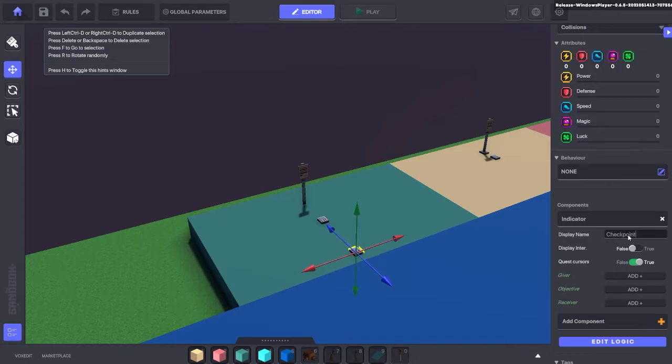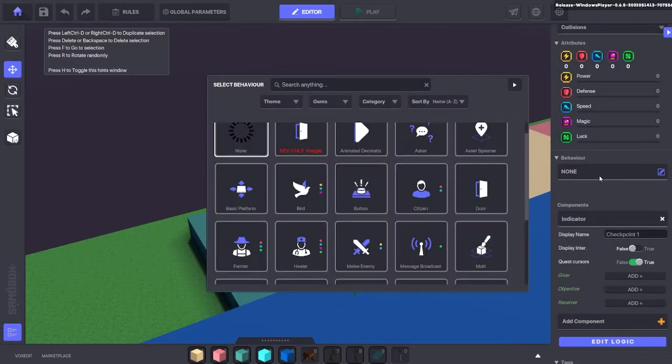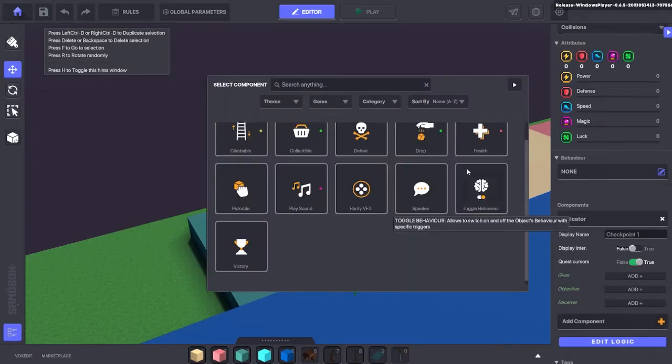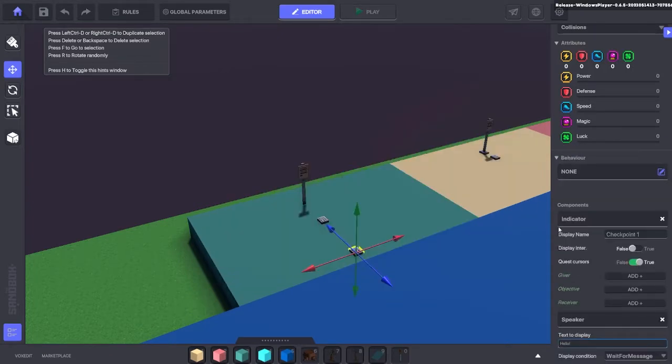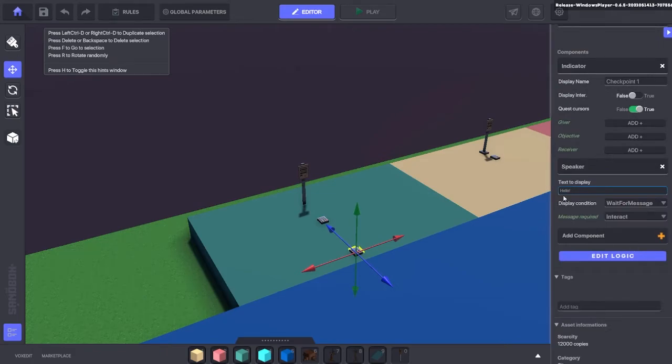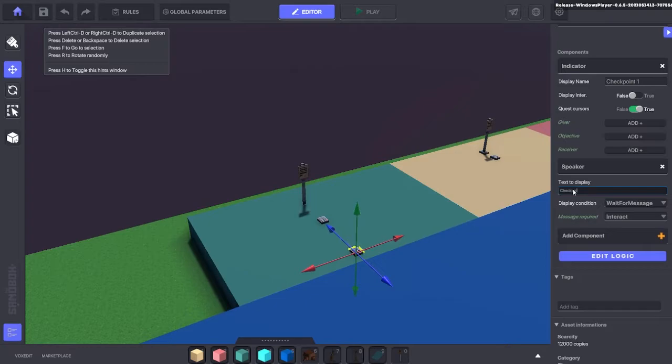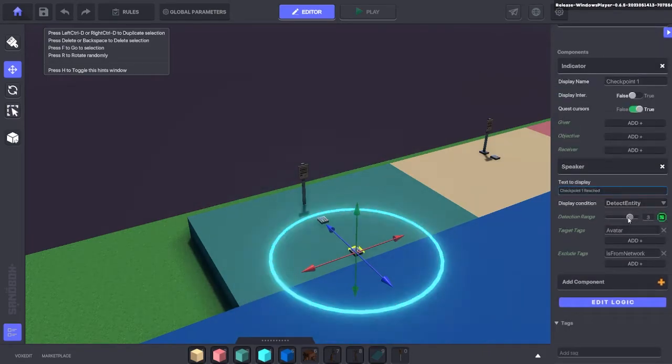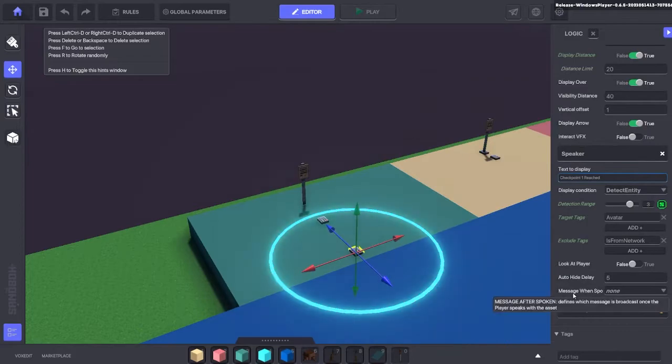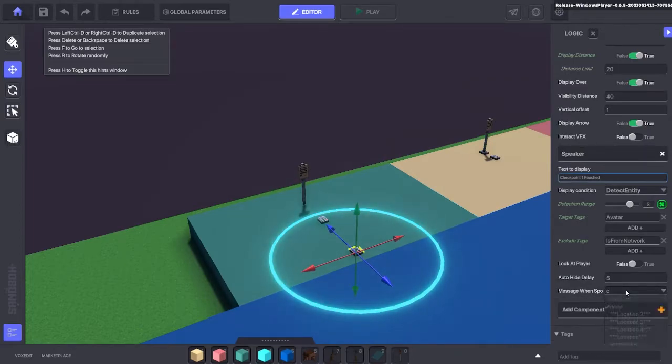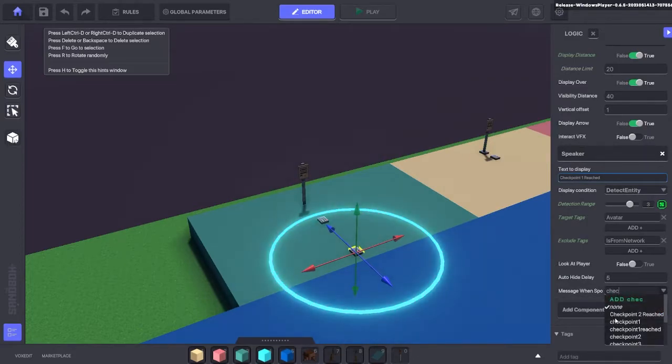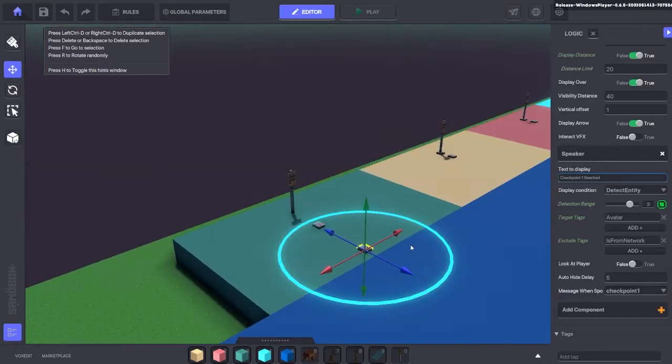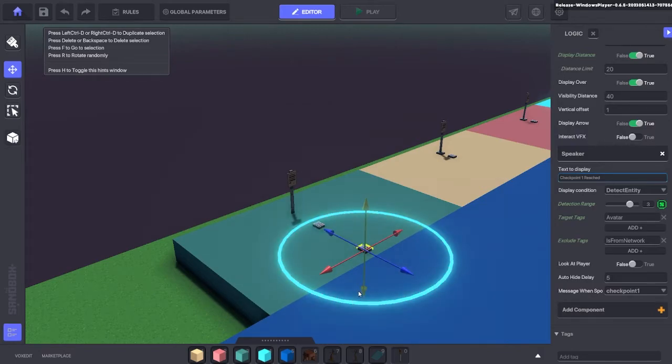So we're going to add the indicator as checkpoint 1 here so the player can see it. And we're also going to make this a speaker so that it can detect the player. So here checkpoint 1 reached as the text. So when the player comes near the numpad, it's going to highlight a message saying that checkpoint 1 has been reached. And it's going to send a message for us here at the bottom. So we need to add that message as checkpoint 1. So when the player comes within the blue circle, it's going to activate the checkpoint system and start spawning the required assets from the side.